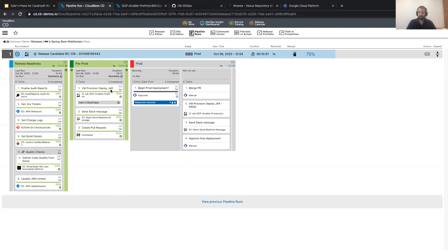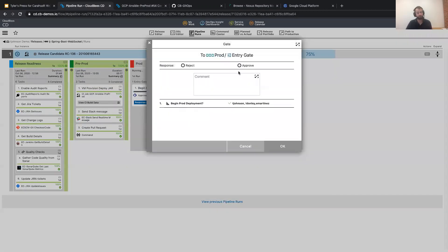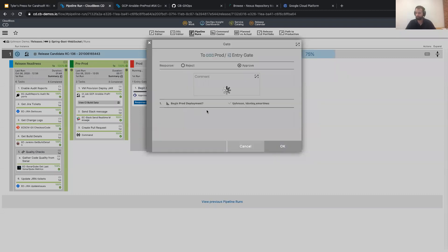The pre-prod VM has been provisioned. It kicked off a Slack message to one of my channels with the IP address now deployed to. It also created a pull request between my pre-production and production branches for any Ansible playbook changes. This is the step where a release engineer says this has been done successfully and is ready to go to production — hand this off to the AO or authorizing official.